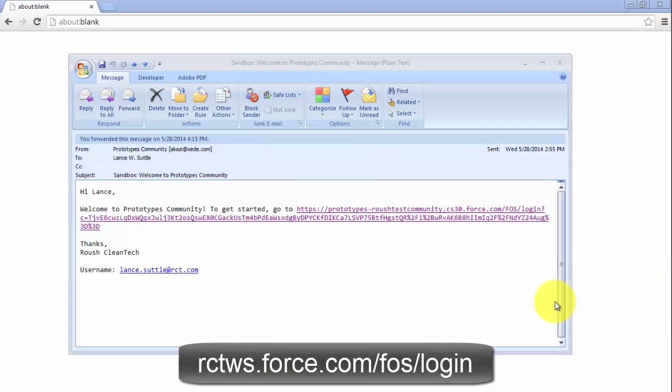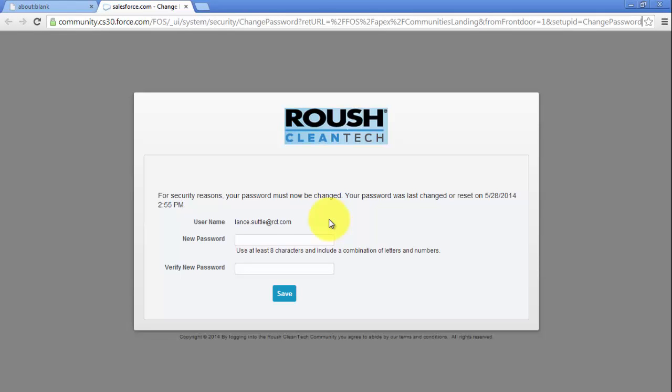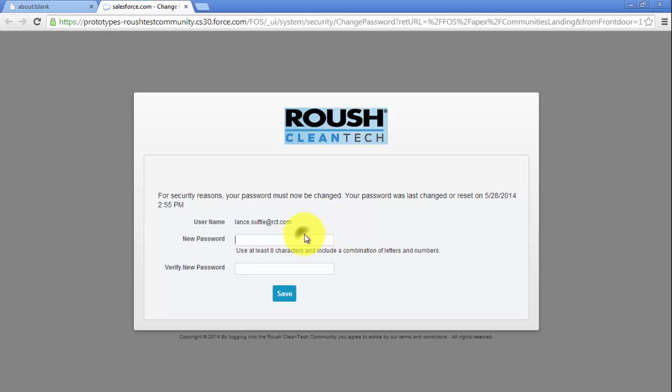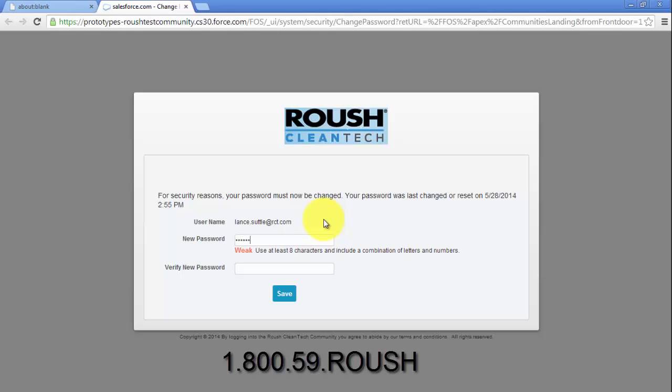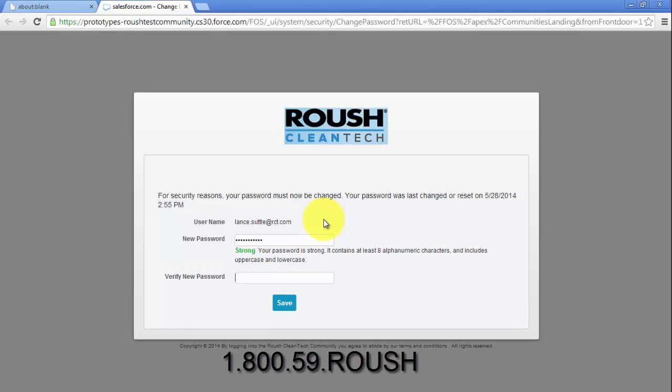The first time you log in, you will have to click a link in the login credentials email sent to you by Roush. If you have not yet been sent login credentials, please contact Roush to be set up with an account. You can bookmark the login page for easy future access.